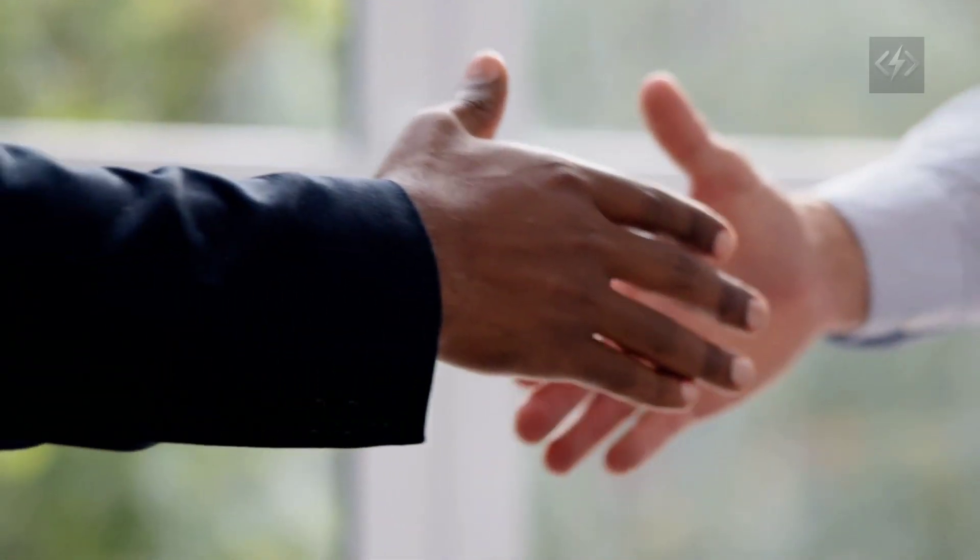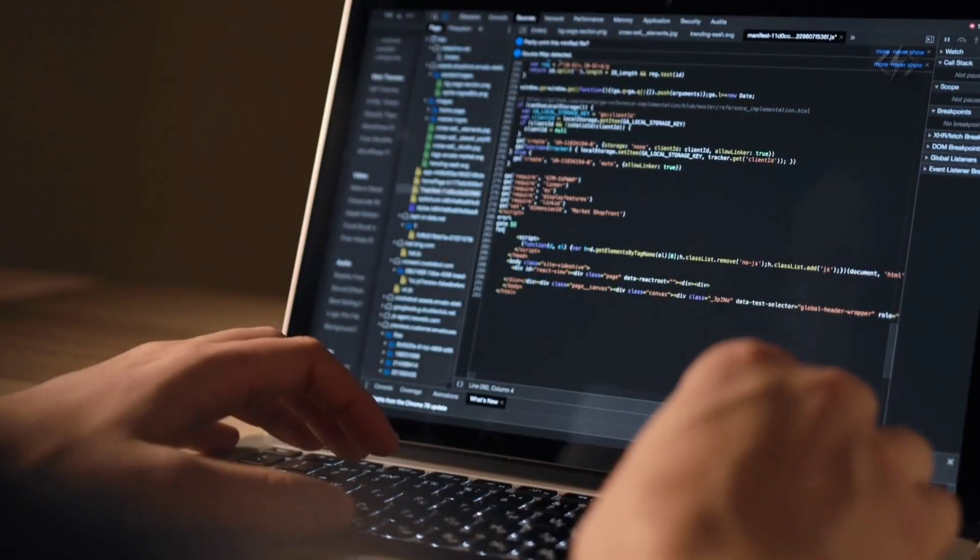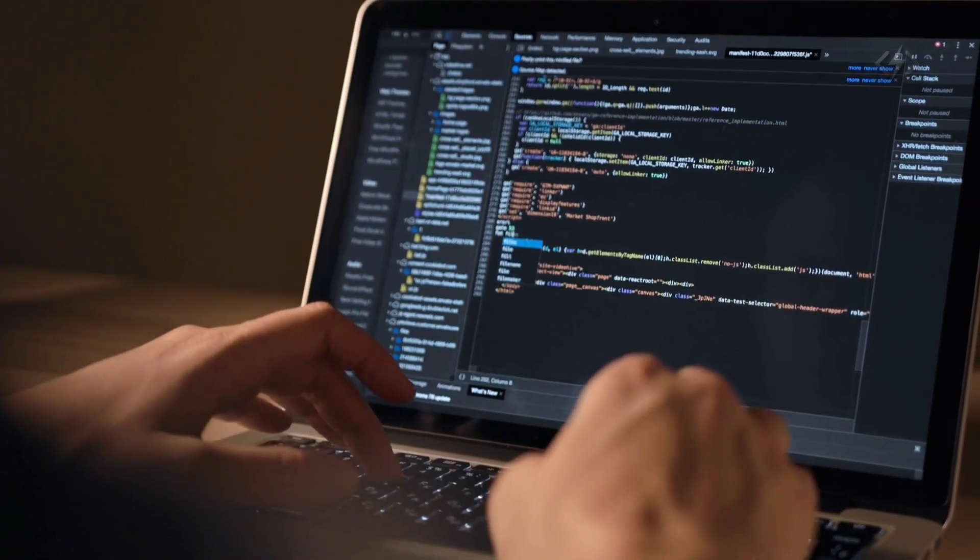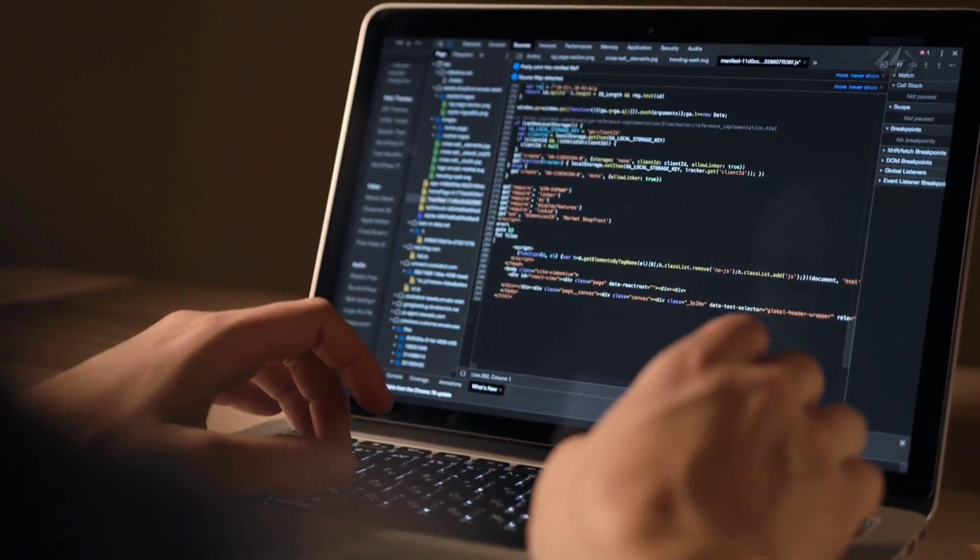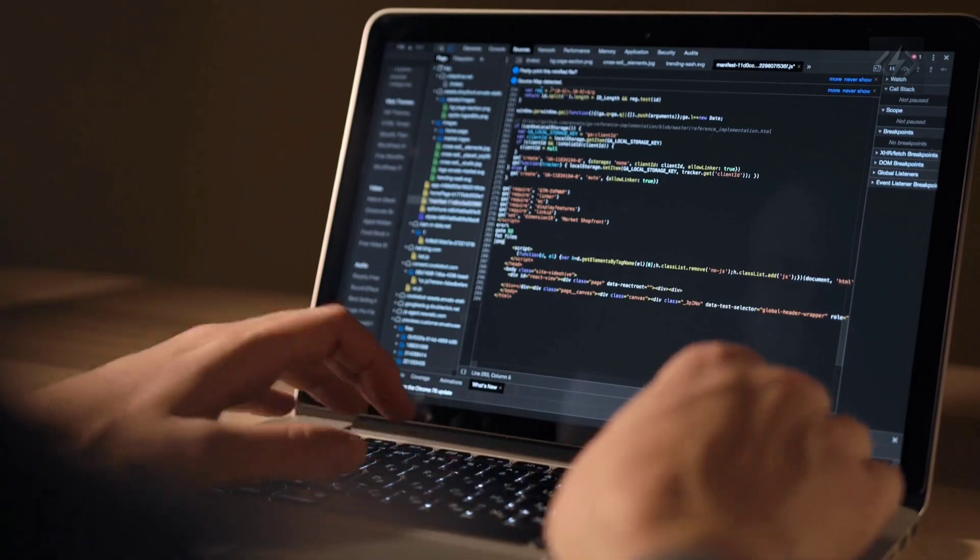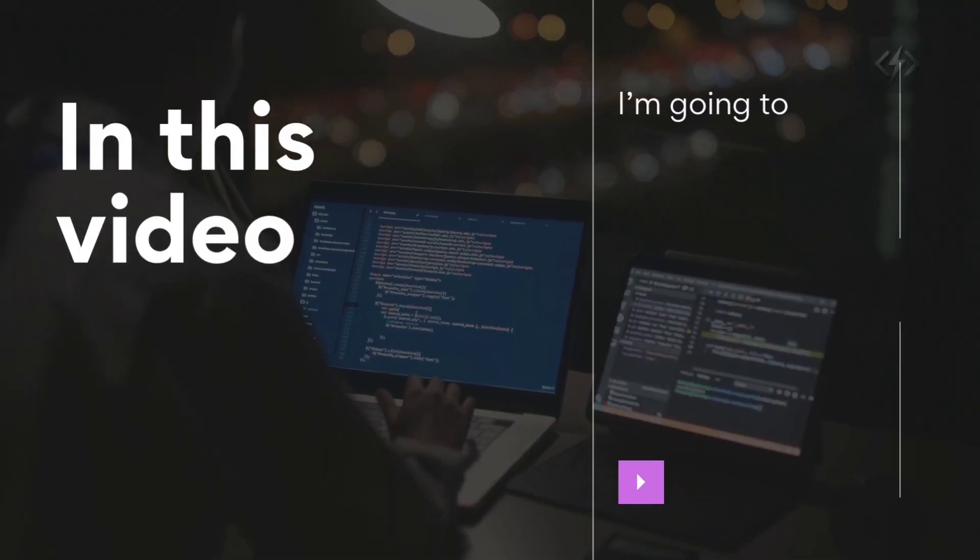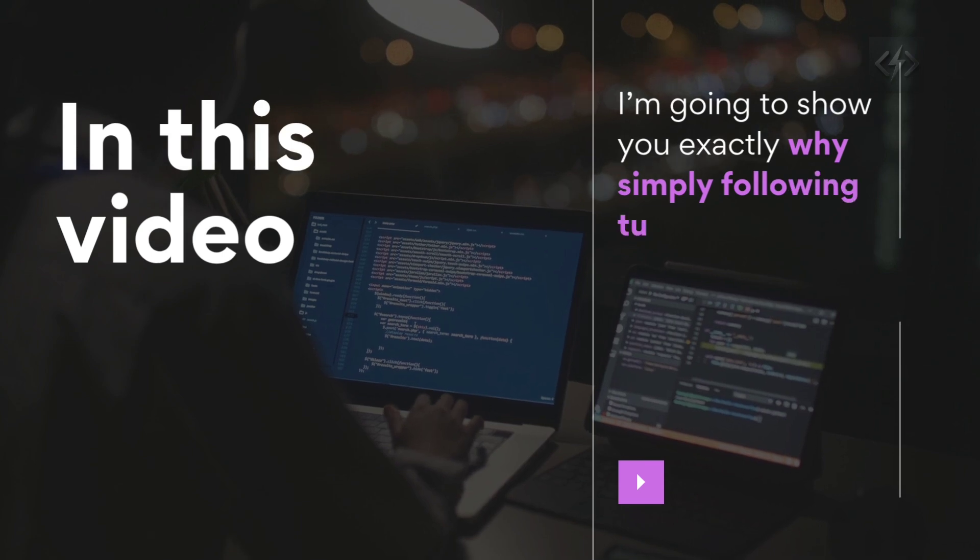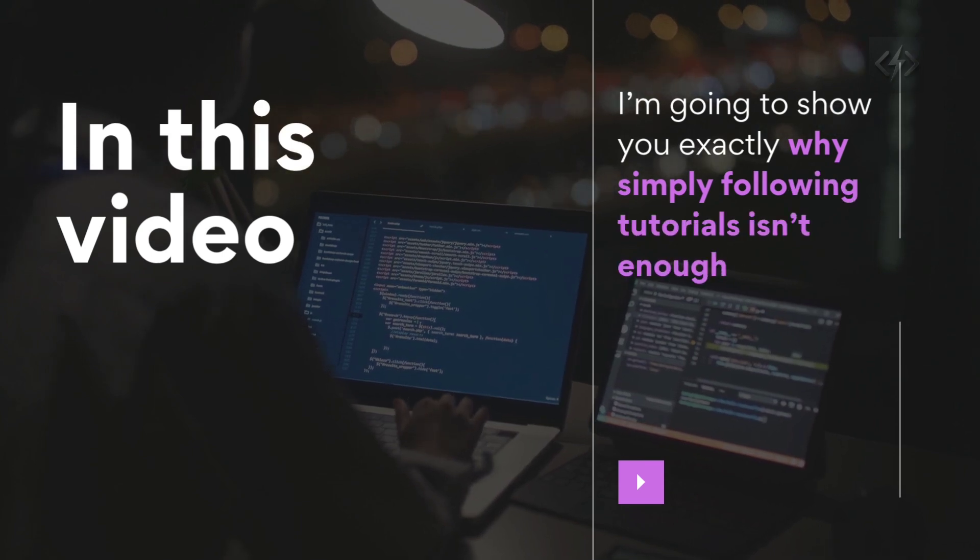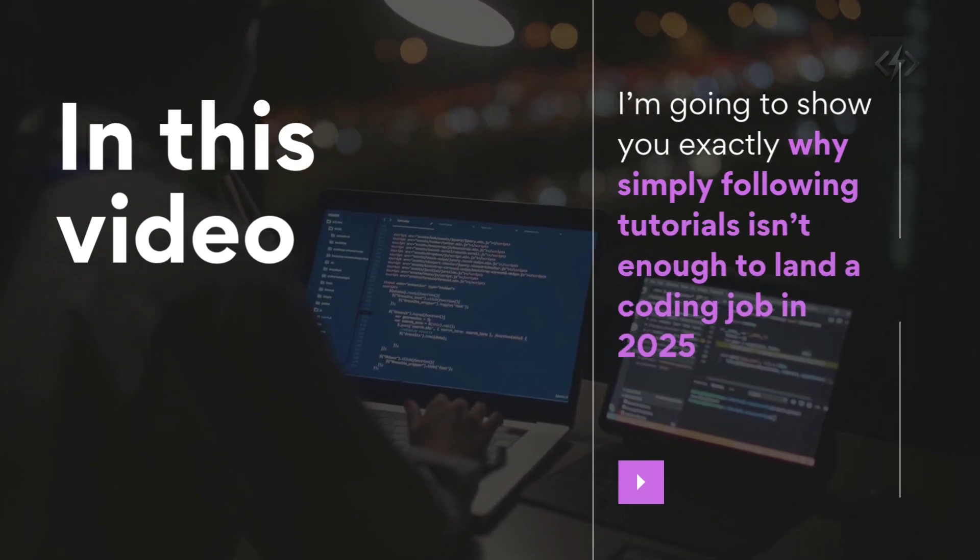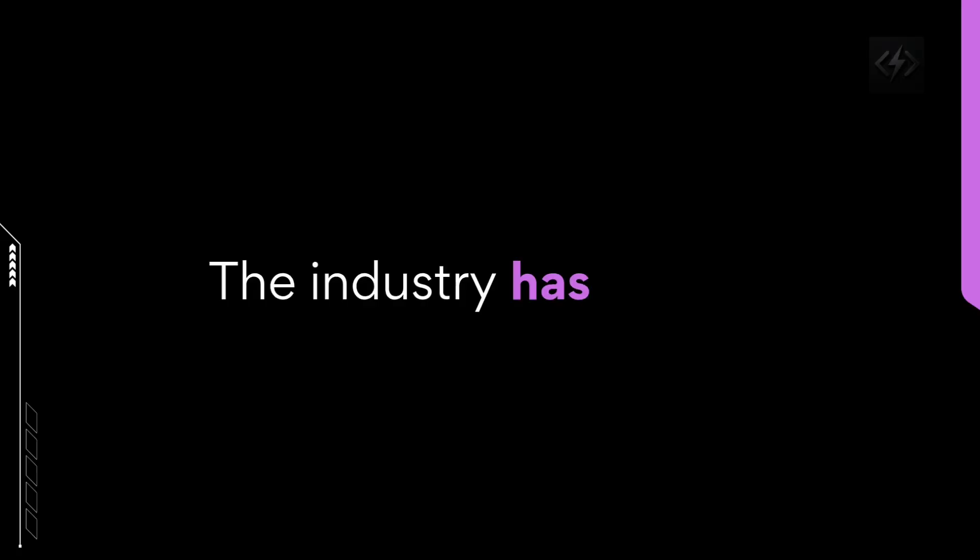Not only did I land my dream job, but my coding skills skyrocketed and I finally broke free from the cycle of confusion and burnout. In this video, I'm going to show you exactly why simply following tutorials isn't enough to land a coding job in 2025. The industry has shifted and so have the skills employers are looking for.